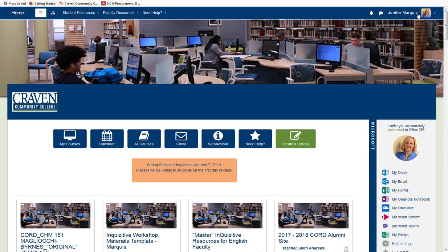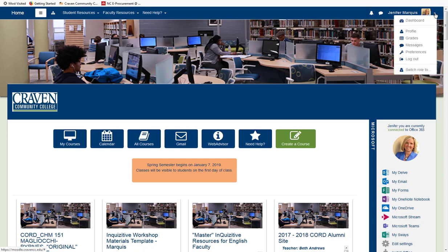Next to the username and profile picture, there is another drop-down menu. This menu includes a dashboard, which will take you to your courses — it is actually the same link that My Courses leads to. There is a profile, grades, which will take you to the gradebook for all of your courses, messages again, preferences, and a logout link.